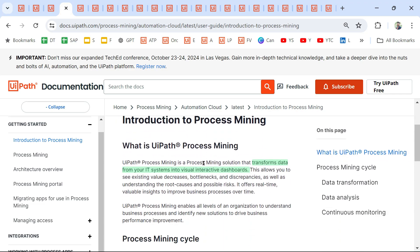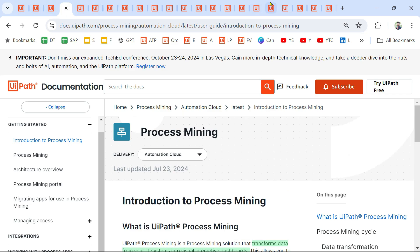I recommend you to have a notebook and write down the important keywords for each product. When you list them down, you get a fair idea of each product. That is the objective of this video. Thank you for watching — please do go through all the links shared in the description. See you in the next video.